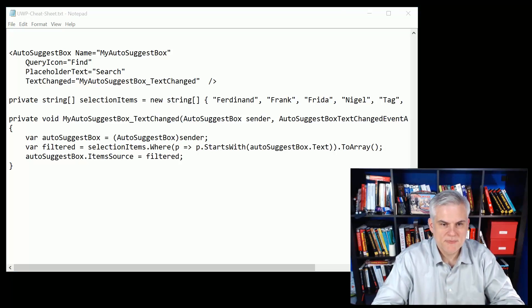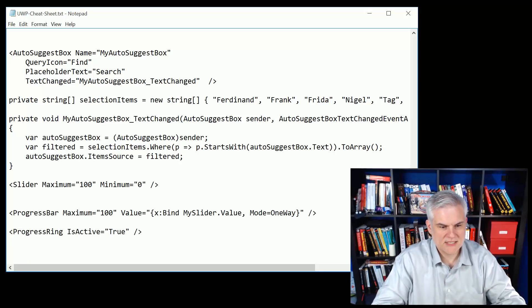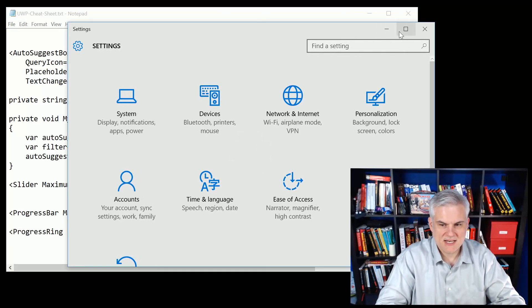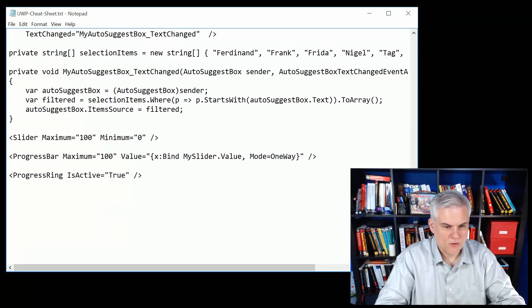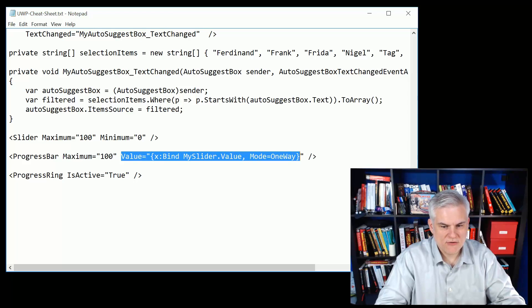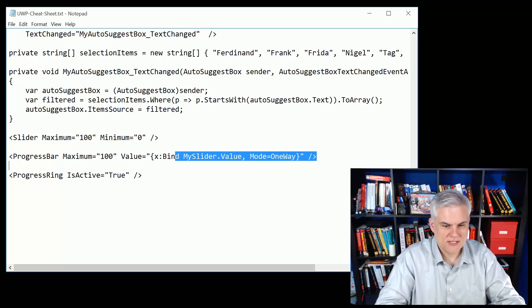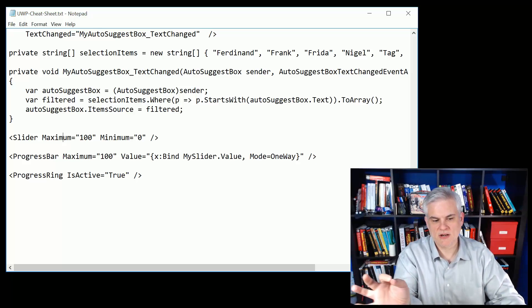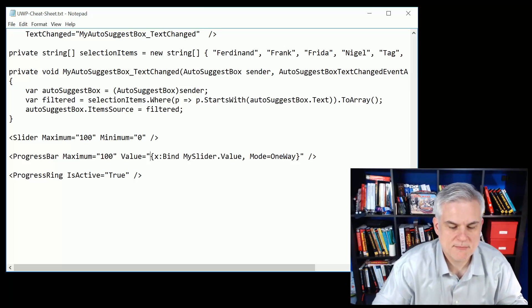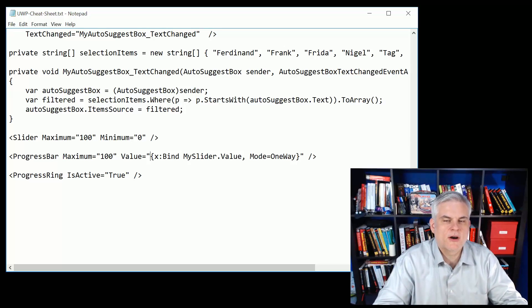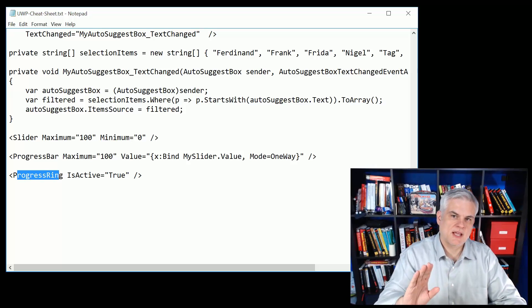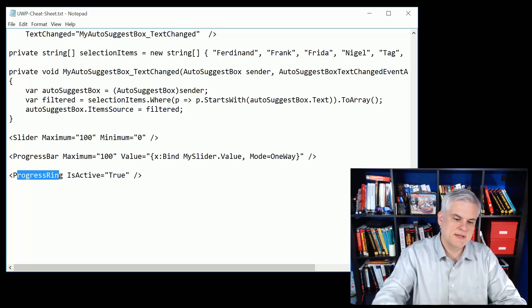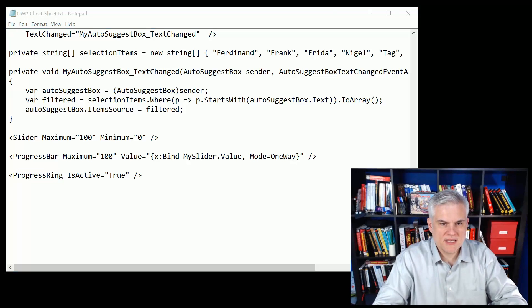I'm going to paste these three in together even though they're not necessarily related. We looked at the slider control which is used often in the settings panel in Windows 10, the progress bar where we can set the maximum for the progress bar. Here I created a binding statement, we'll talk about x-bind a little bit later. We bound it to the slider value so that when we move the slider we were also moving the progress bar. If we didn't want to do that we could just manually set the value attribute of the progress bar in C# or whatever. Then finally the progress ring, we can turn on that progress ring by setting IsActive to true or we can stop it and no longer display it by setting it to false.